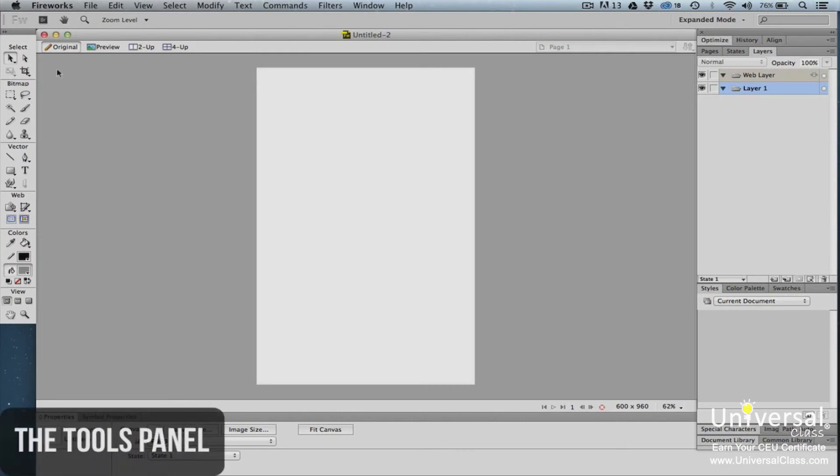The tools panel is located on the far left of the Fireworks window. The tools panel is broken down into six areas: Select, Bitmap, Vector, Web, Colors, and Views.